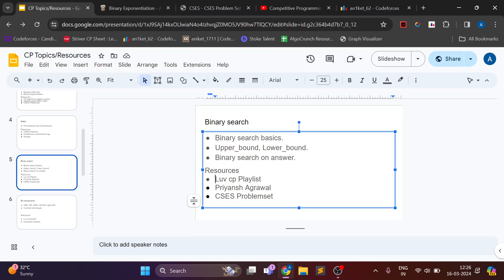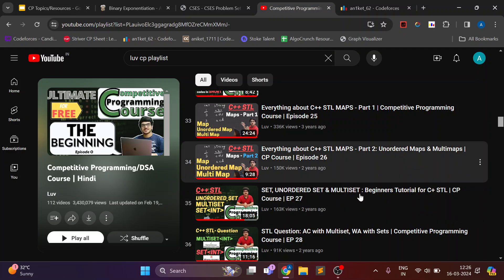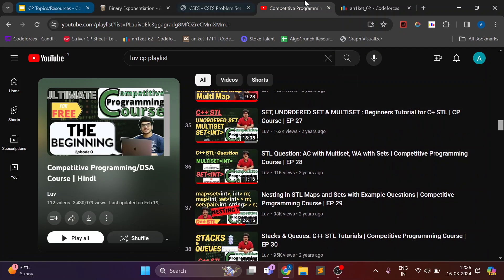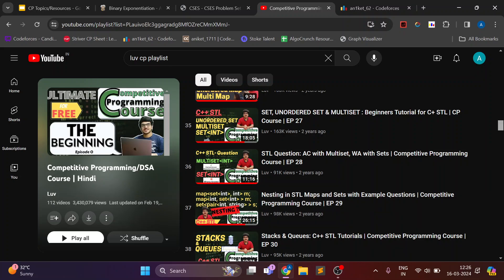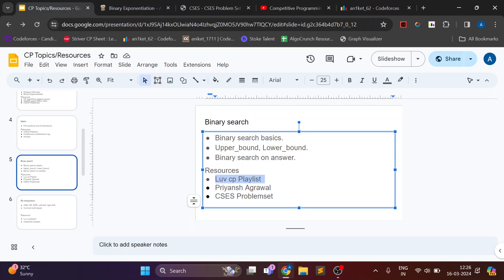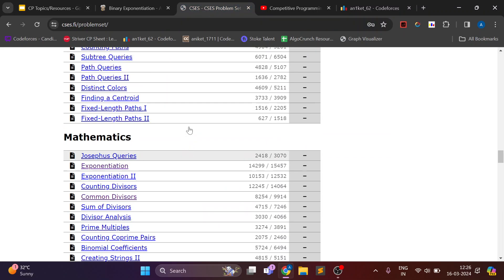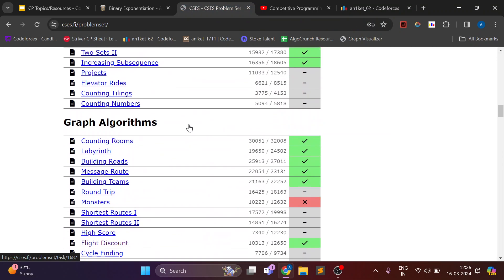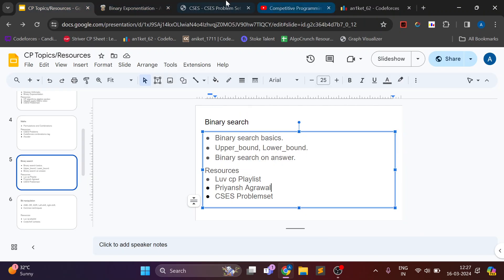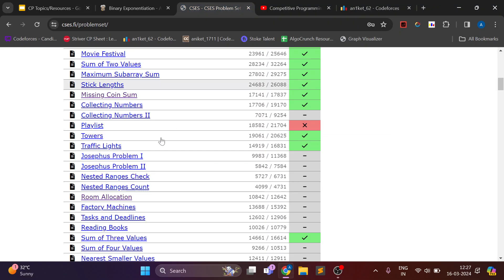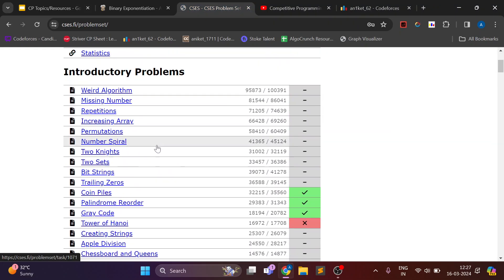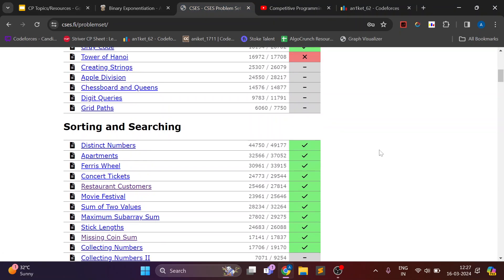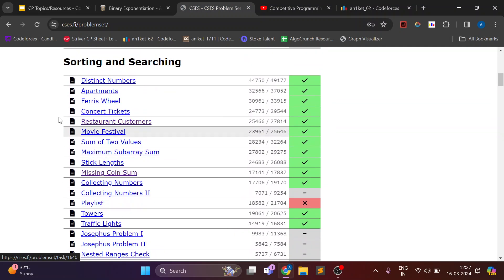And for this there are some videos on binary search in this playlist. You can watch it or you can just follow Priyansh Agarwal's video. There are two videos I guess on binary search.